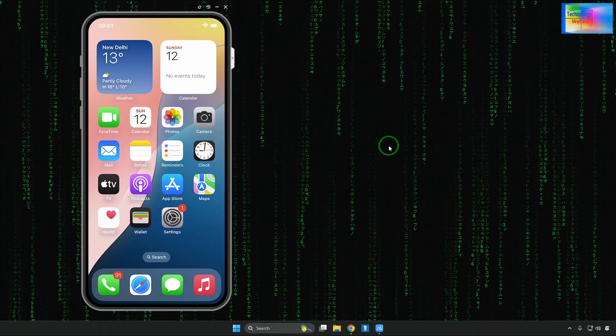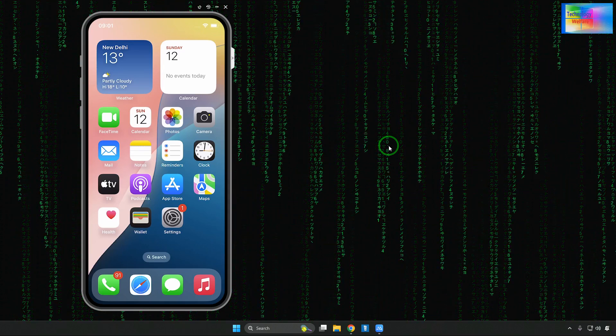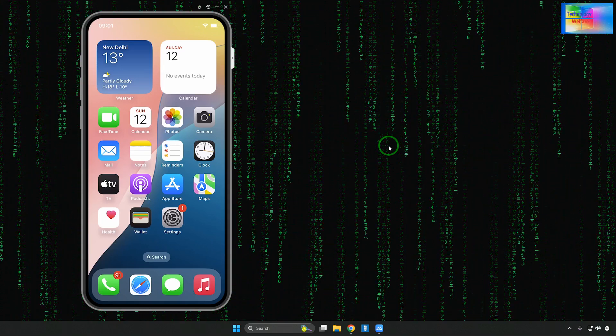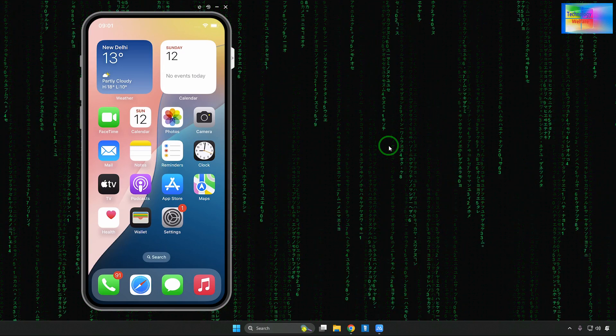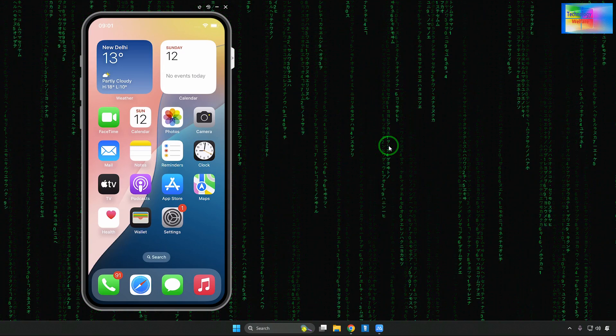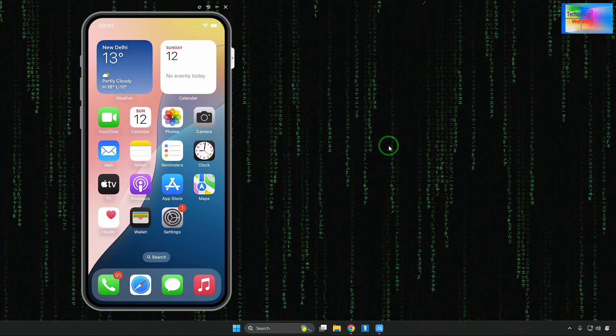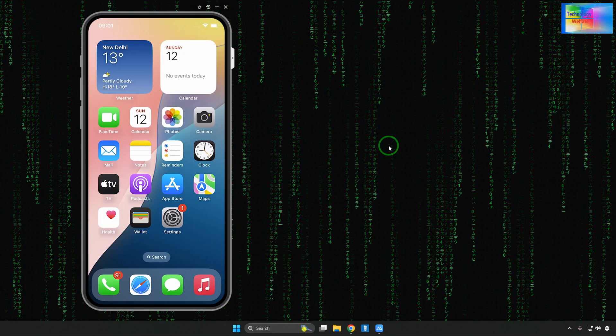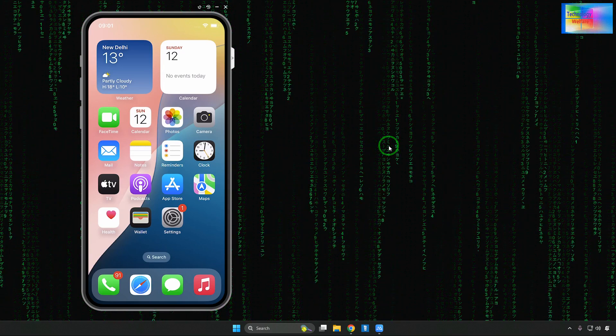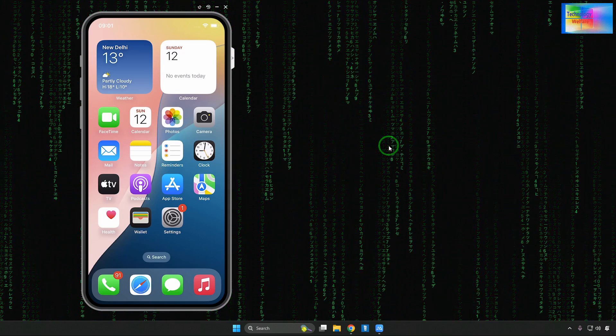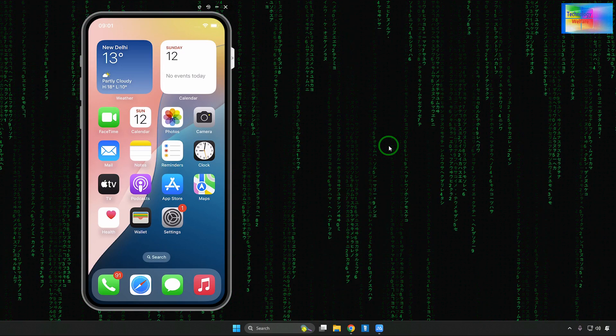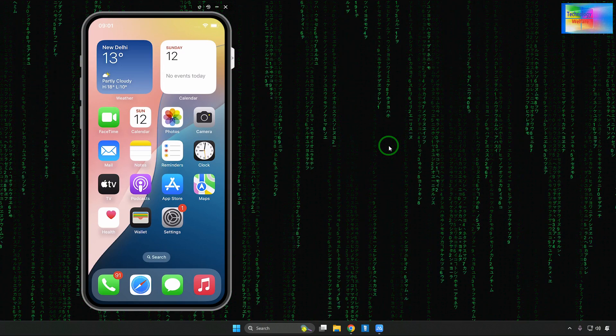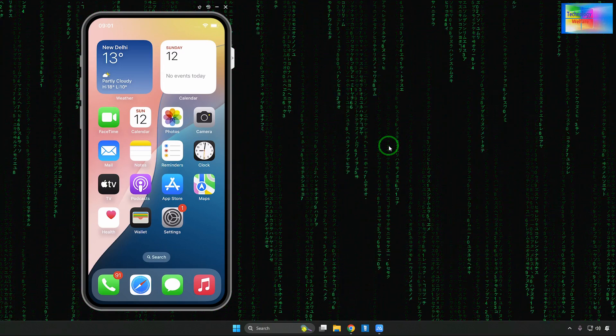Hello guys, welcome back to Technology Welfare. Let's learn what's practical in this tutorial - how to downgrade, how to roll back your iOS from the latest updated iOS on your iPhone device. We will see this live here.